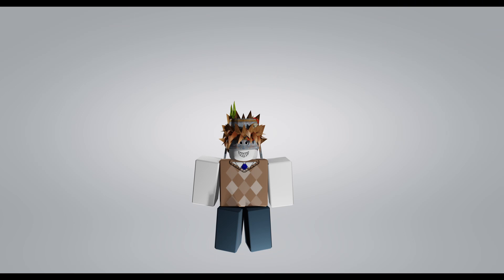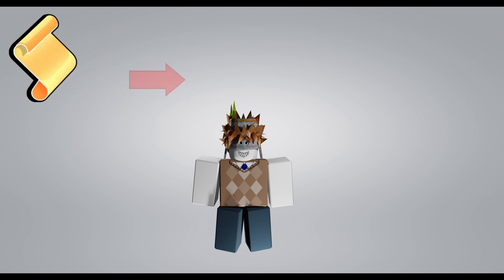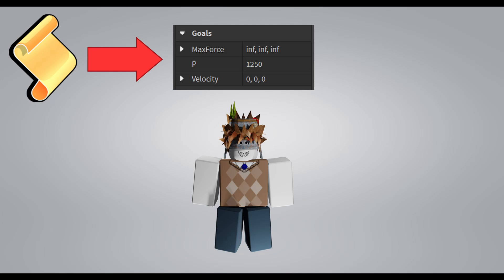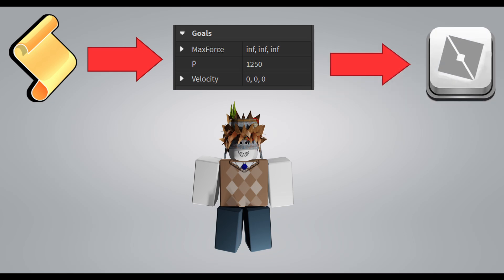To launch a projectile, add a script that sets the body velocity's object's velocity property when a player interacts with a keybind. Now let's do this in studio.